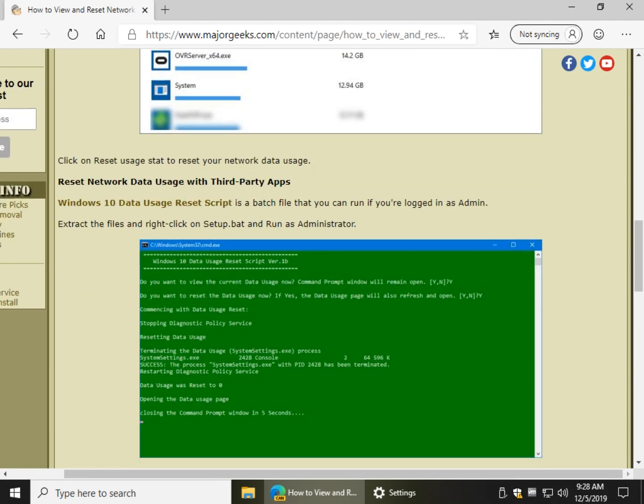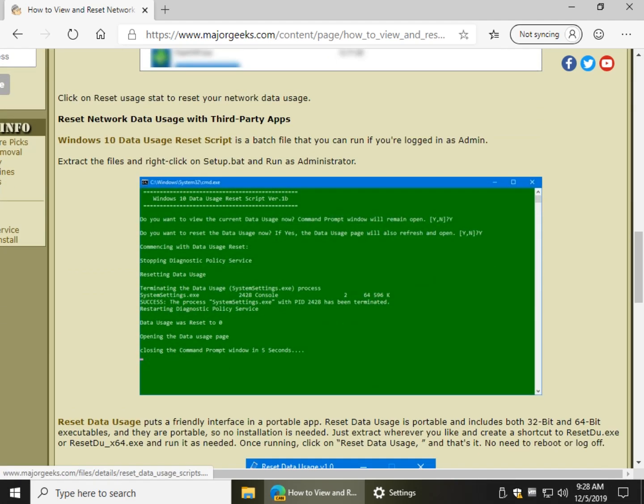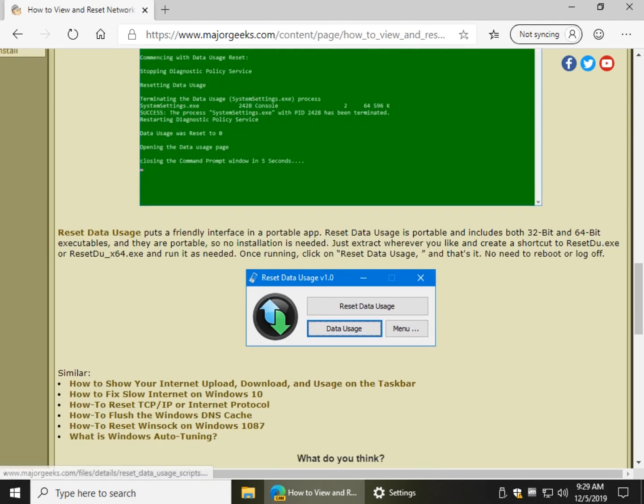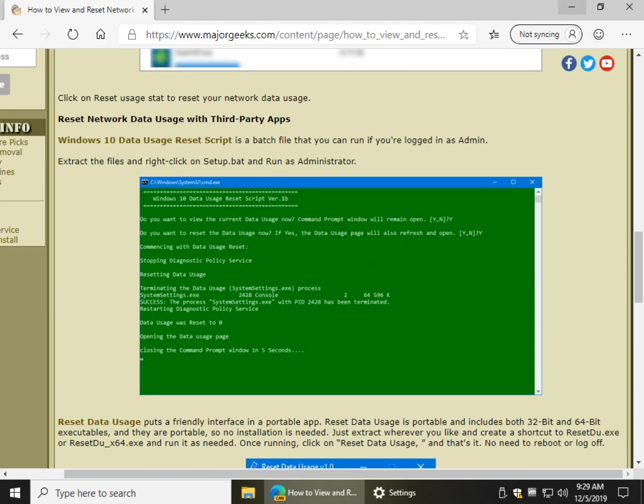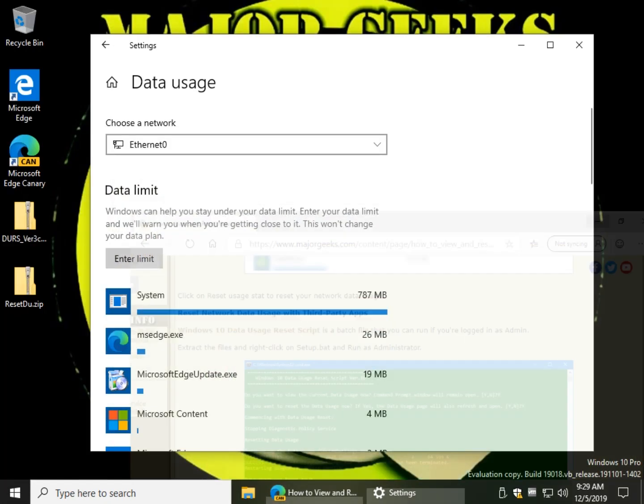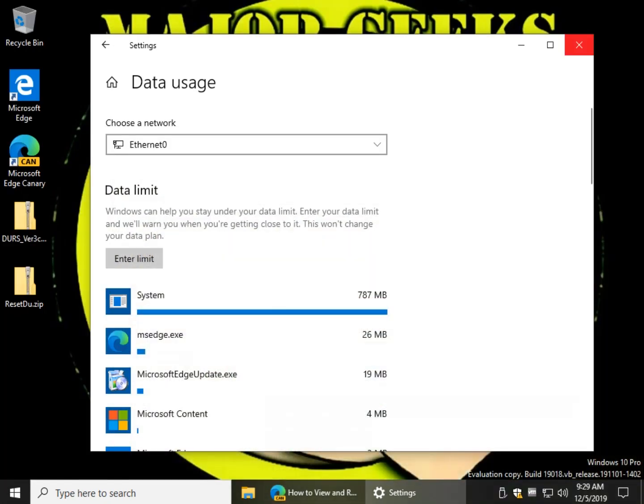But we have the options of using third-party apps. There is a batch file here, which isn't too bad. And if you'd like a GUI to it, a graphical user interface, there's Reset Data Usage. So if you're content with what I showed you here, cool. If you'd like to see these apps, let's take a look.